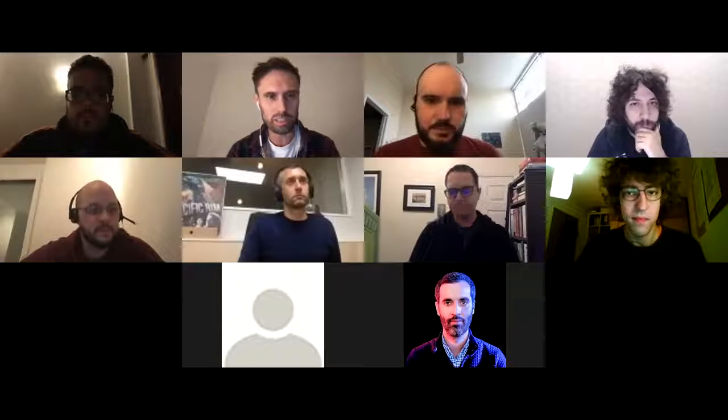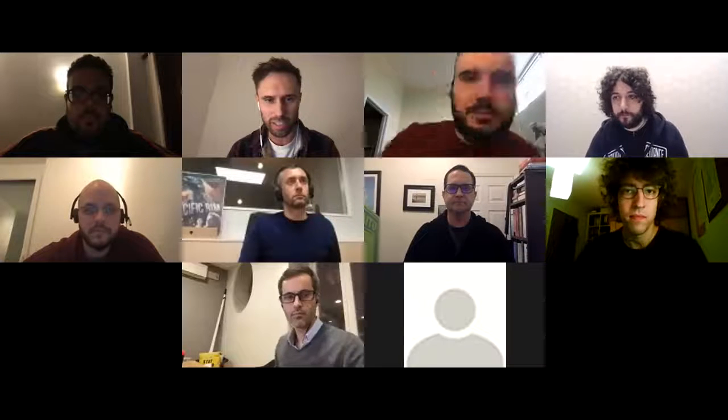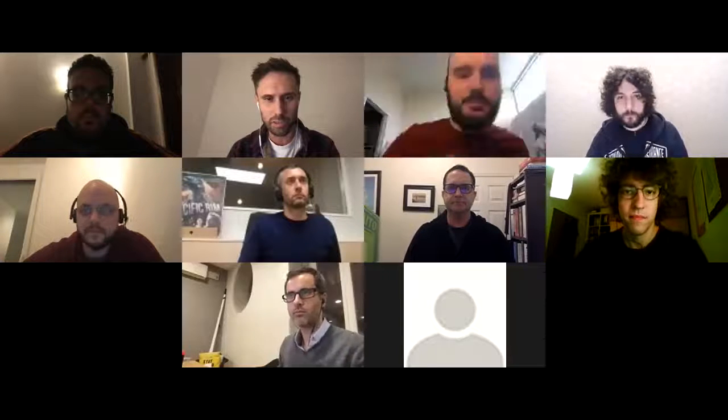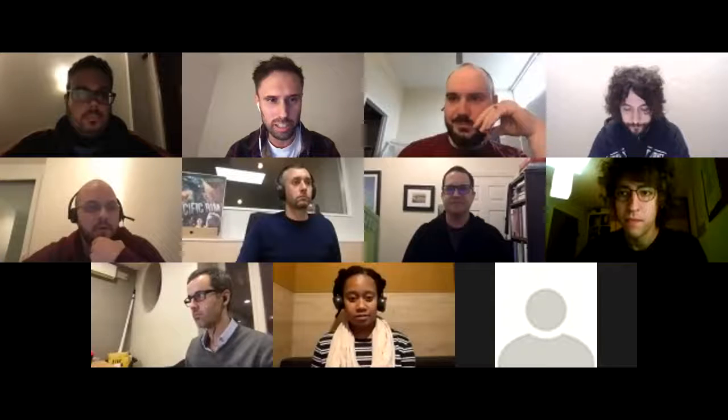Hello everybody and welcome to the JS Core Dev Weekly Sync. It's November the 19th, 2018. It's nice to see your faces. Please put your name onto the list of attendees. Jacob has volunteered to be notetaker, thank you.